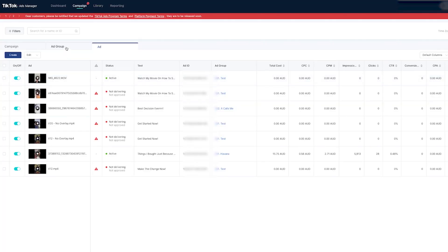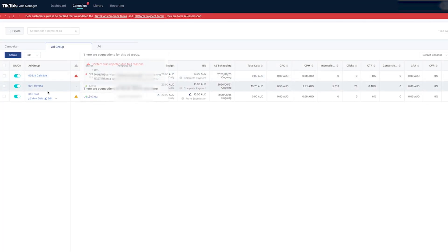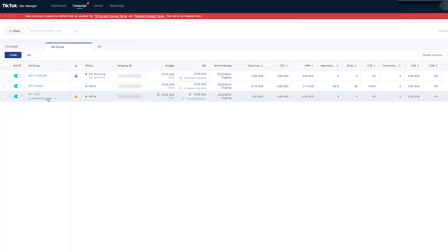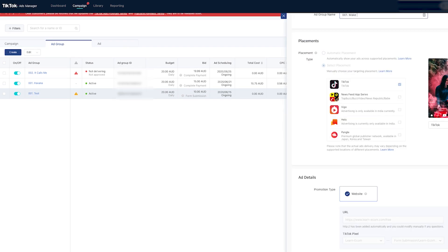Let me go ahead and show you guys all the settings I picked to get this ad approved. Now I'm going to show you how to install the TikTok pixel, how the pixel works, and a brief explanation of where to find it and how it works.